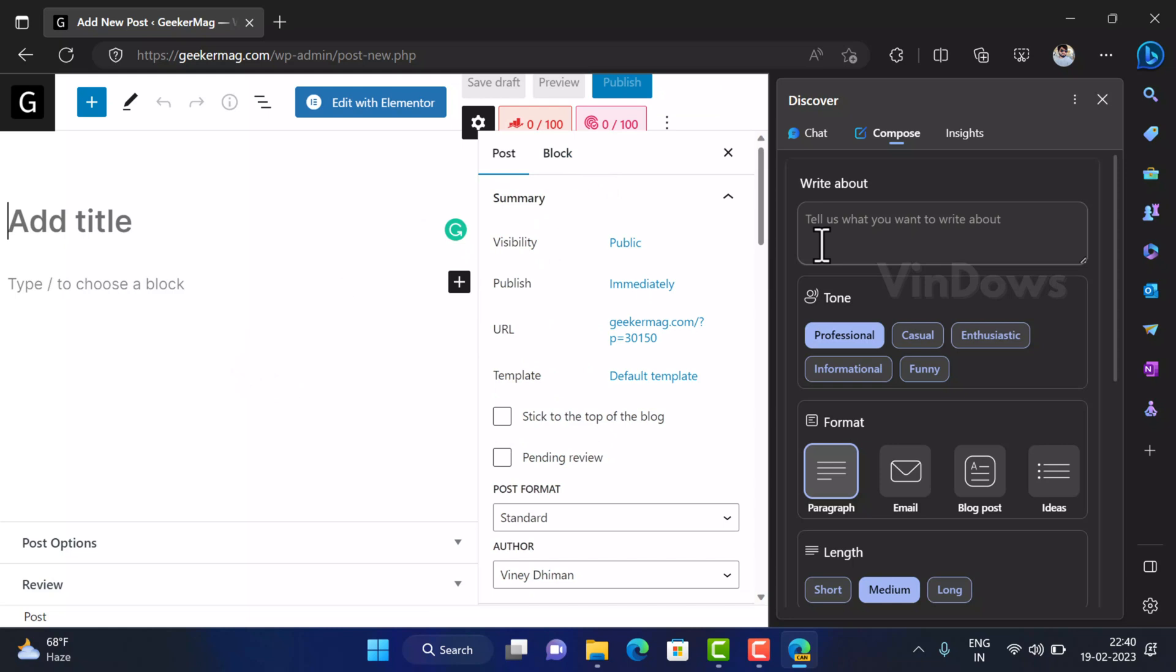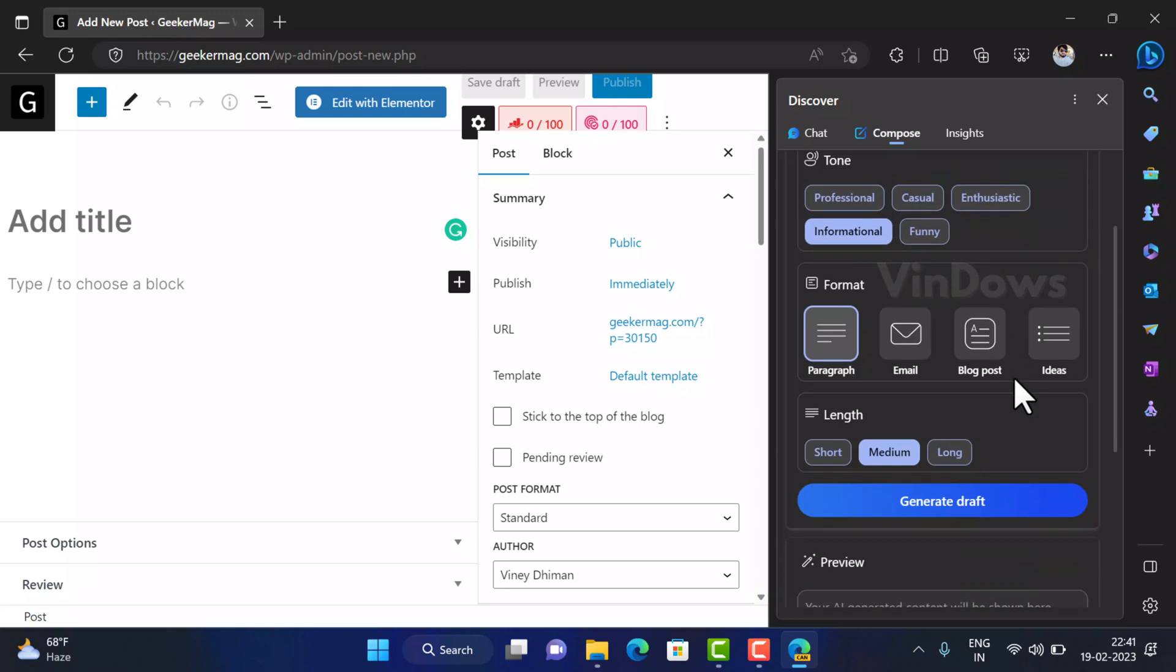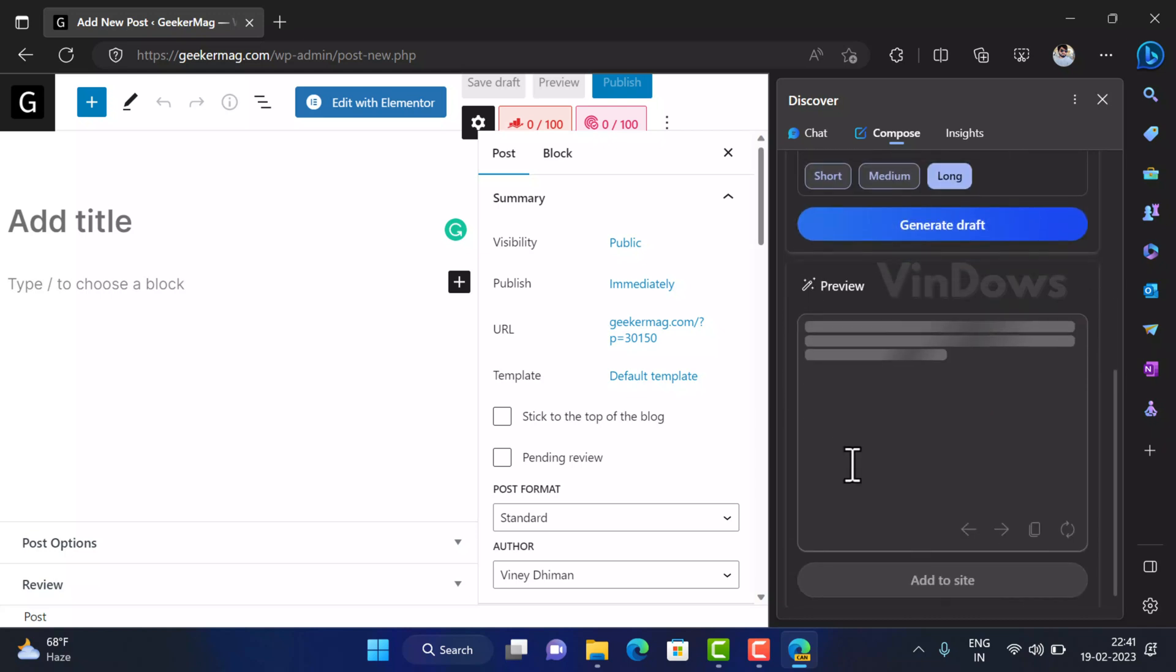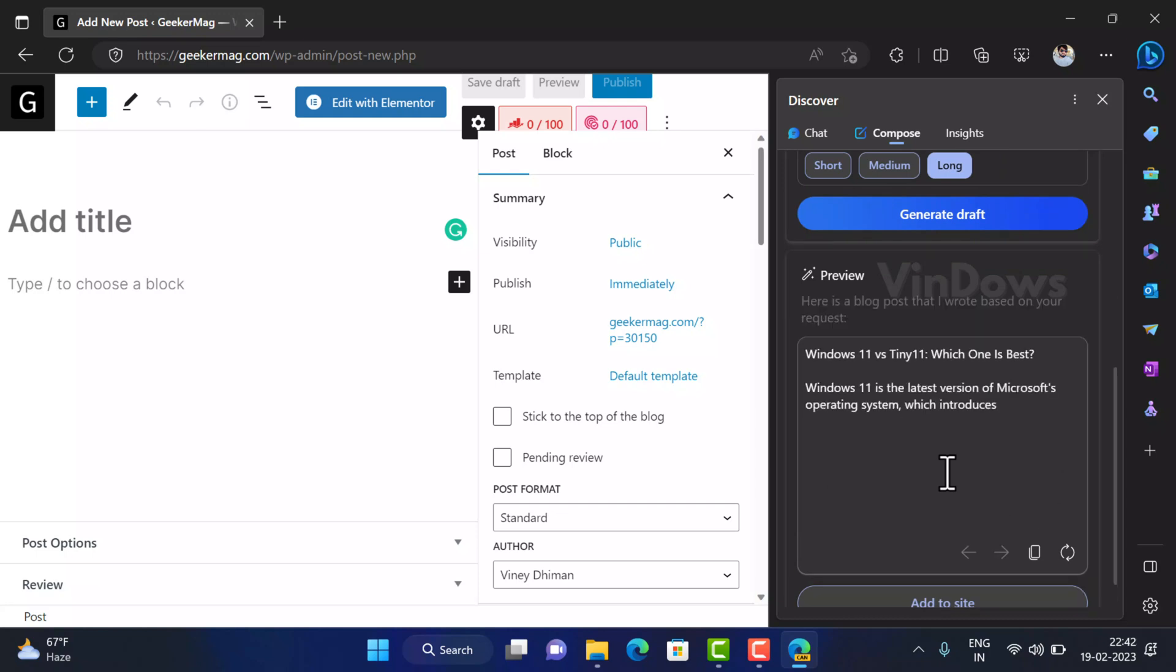Here is how to do that. In the write about section I need to type the post name, that is Windows 11 versus Windows 10, which one is better. Next in the tone section I'm going to select informational. Format needs to be blog post and length needs to be large because I need detailed information. And then click on the generate draft button. Now see the magic. And in few seconds your blog post is ready.